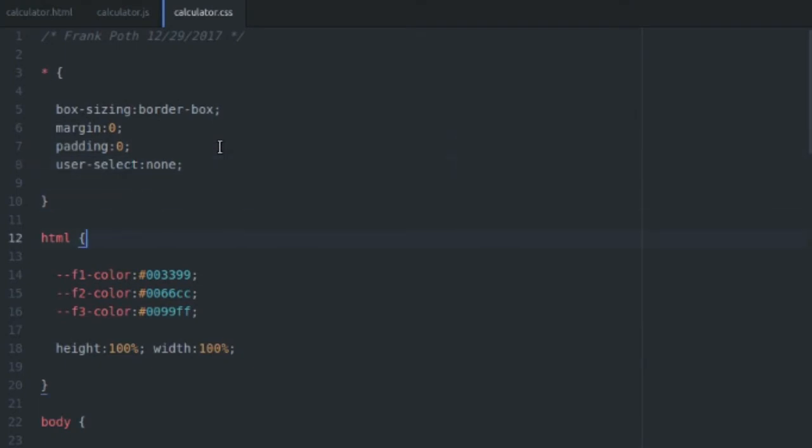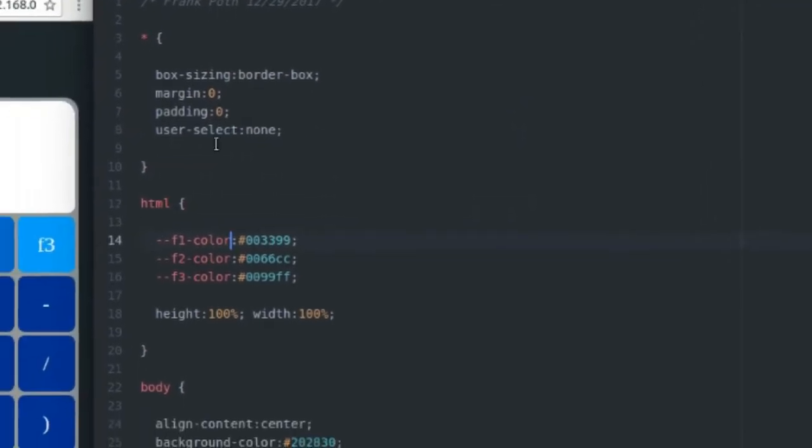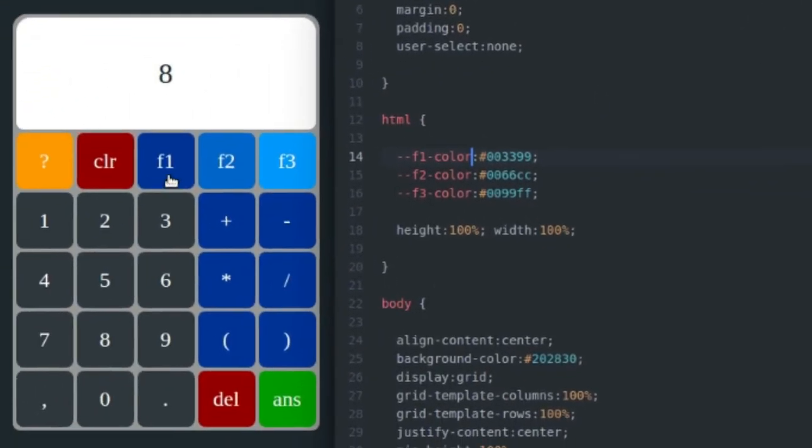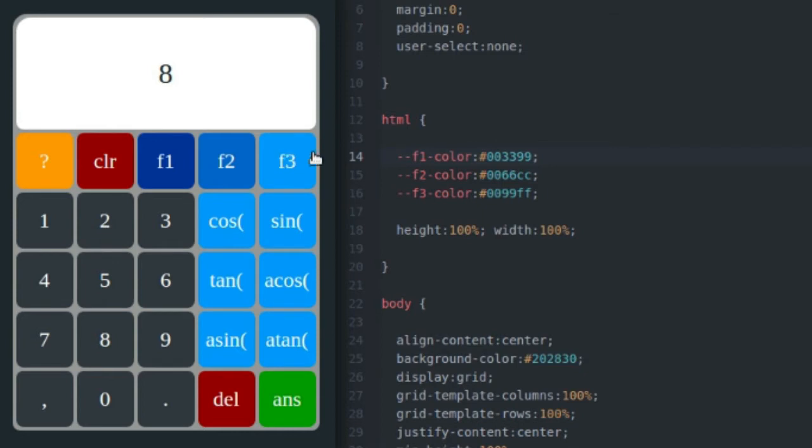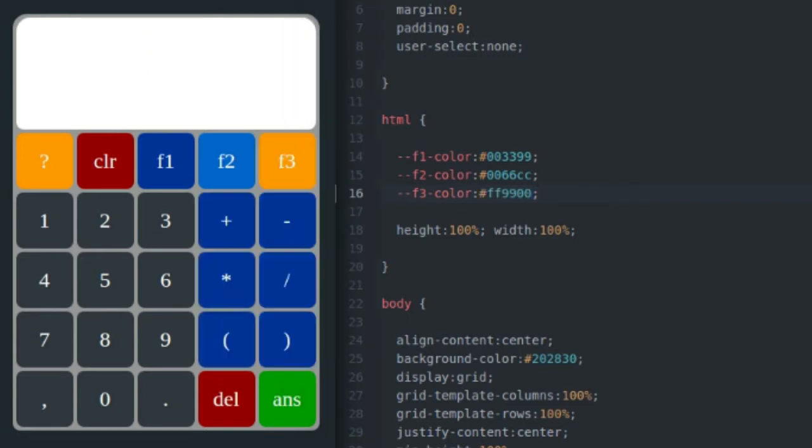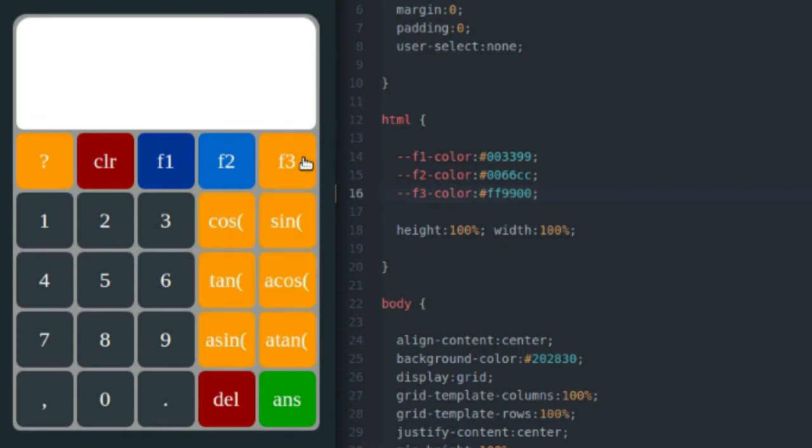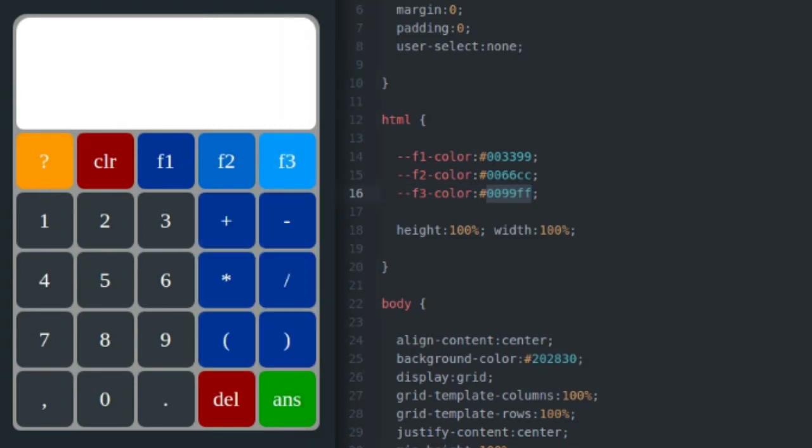So I define some CSS variables up here for the colors of my function keys, because I'm going to reuse those colors for the buttons associated with those function keys. So if I were to change the F3 color to yellow, save that and refresh my screen, I'm going to get yellow F3 keys, which is kind of cool. I'm going to stick with the old version because I think it was more thematically appropriate.